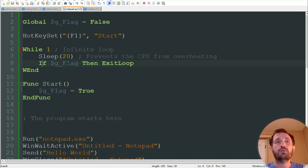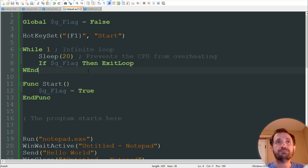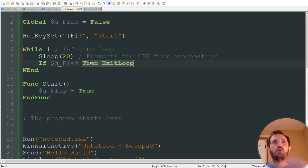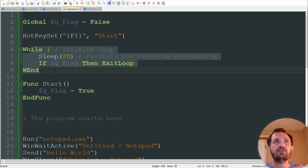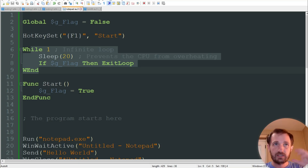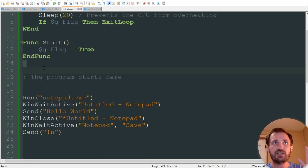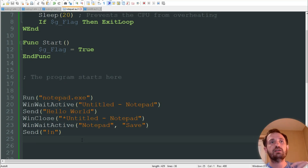If the flag equals true — basically when you push F1, it's going to change to true — it's then going to exit the loop. So basically it's running line by line. When it gets here, it's going to stay here, just keep going until the flag hits true, then it exits, and pretty much anything below that it's going to run.